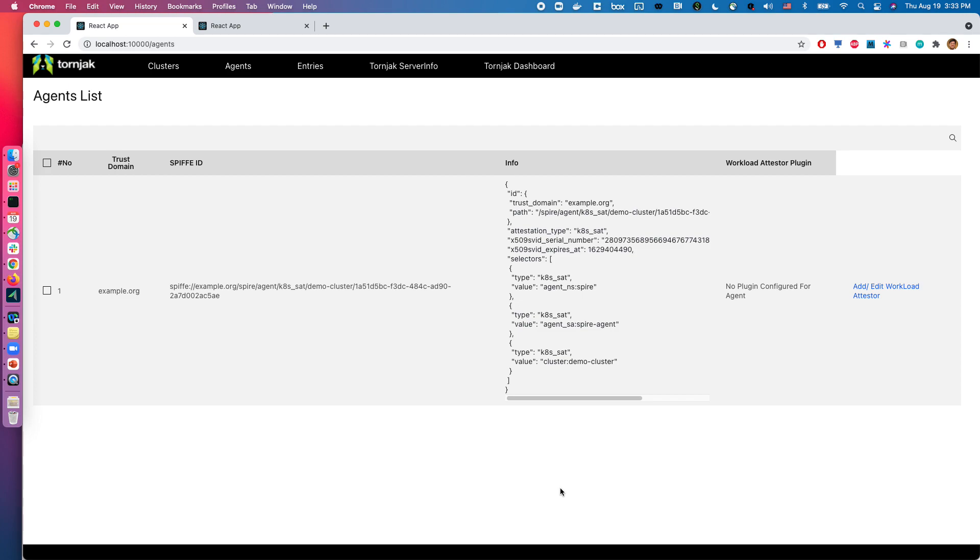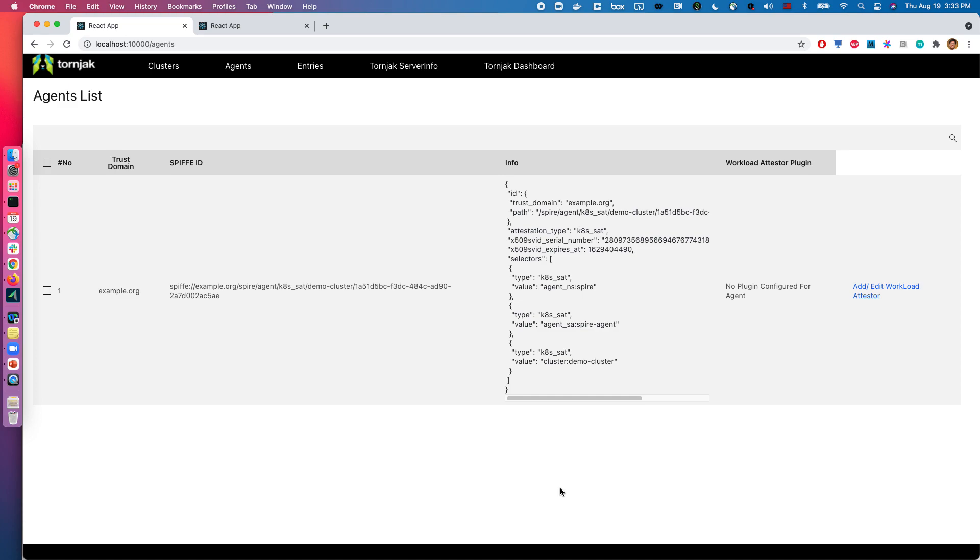Hi, in this video we will be talking about some of the functionalities of Torniak today. We'll be going through the Torniak user interface and how one can use it to manage the Aspire deployment. This is based on the Kubernetes quick start deployment, so if you're interested in setting up your own environment, please take a look at our previous video on how to set this up.